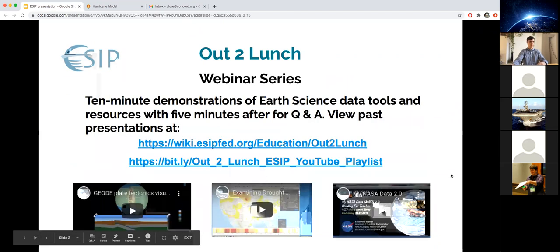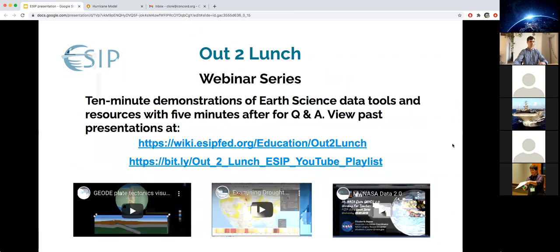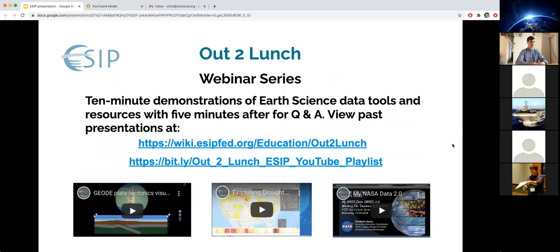This webinar series features 10-minute demonstrations of science data tools and resources with five minutes of Q&A. If you would like to view our past presentations, they are available at a wiki site as well as a YouTube playlist — we record all of these. With that, I'm going to turn it over to Chris Lohr, who is going to present for us today.